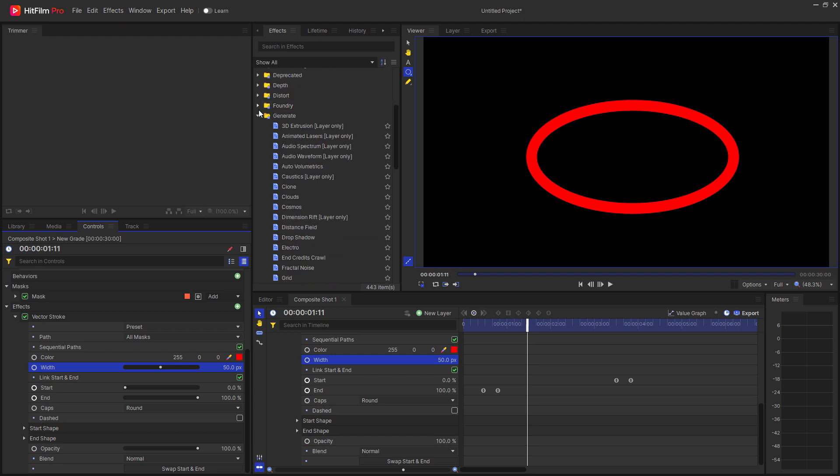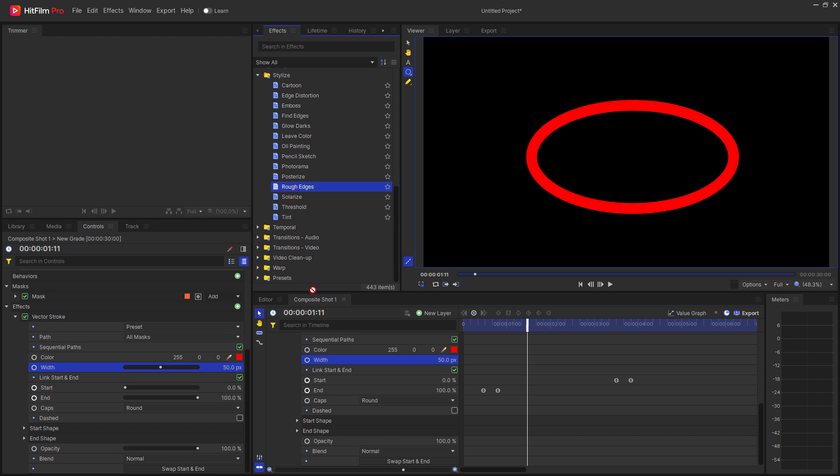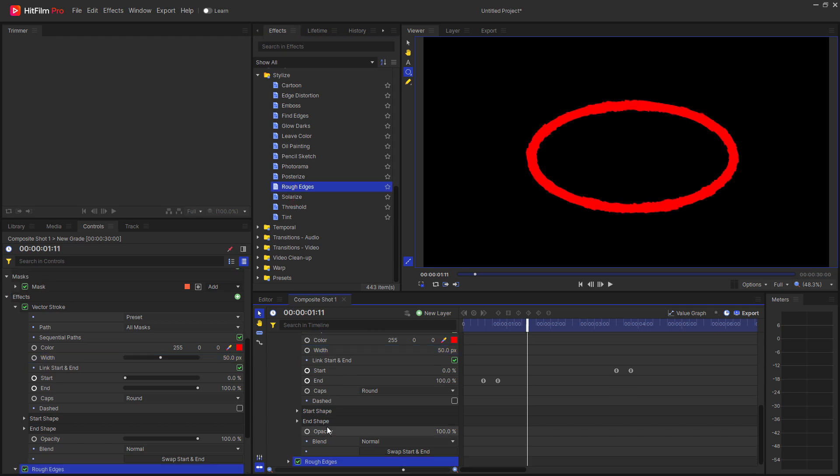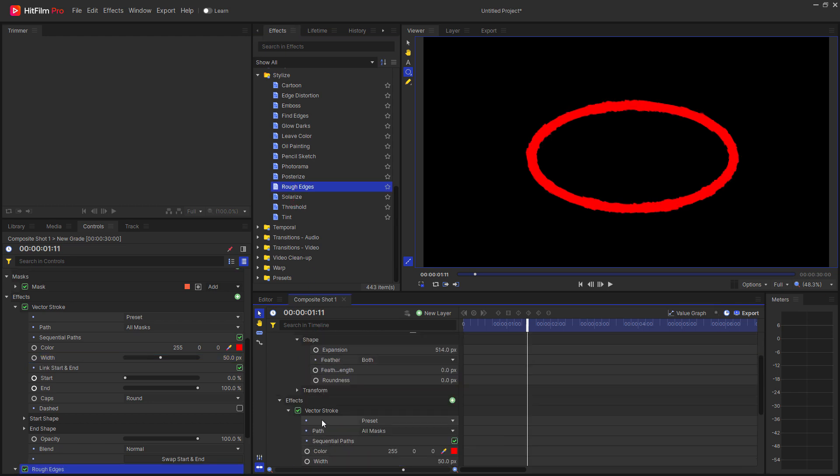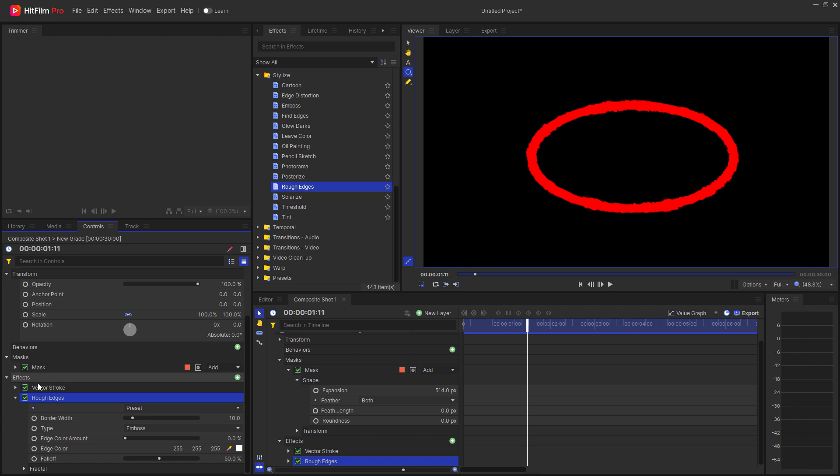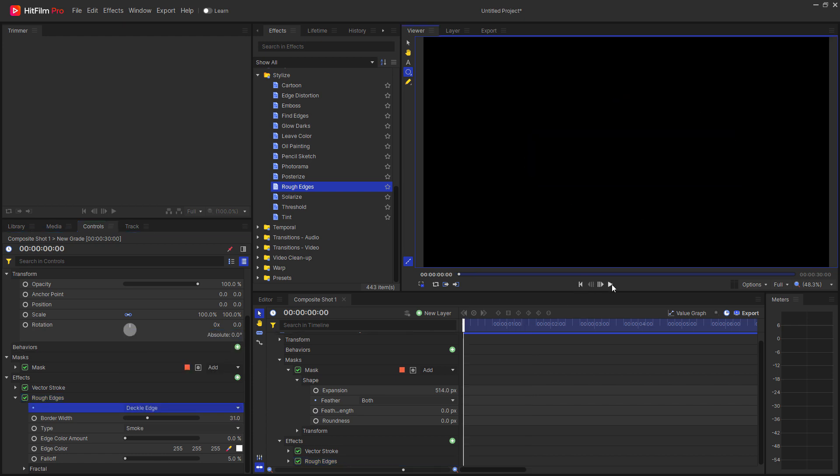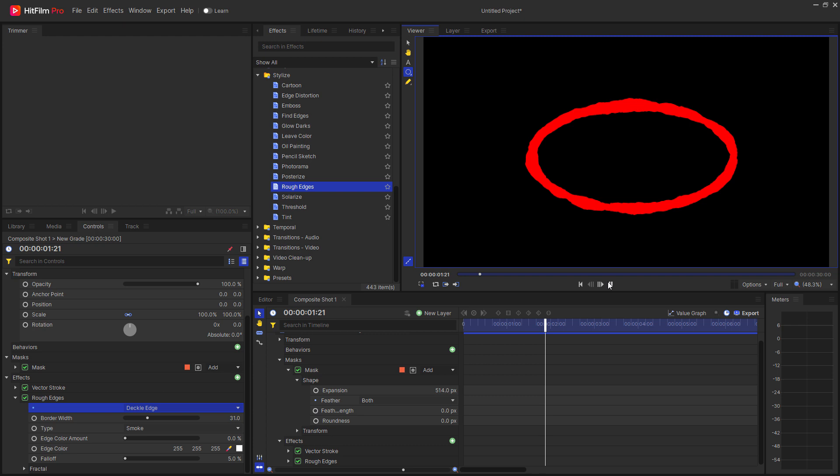From here, I am now going to go into the stylized folder and grab the rough edges effect, dragging it down below the vector stroke effect. Looking at the properties for the rough edges, again, I'm going to cheat and just use a preset. I'm going to use deckled edge. So now I've pretty much created a fairly organic looking call-out circle.